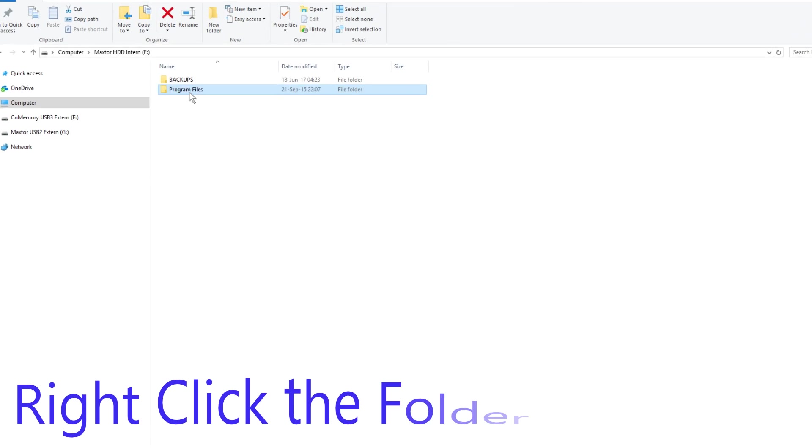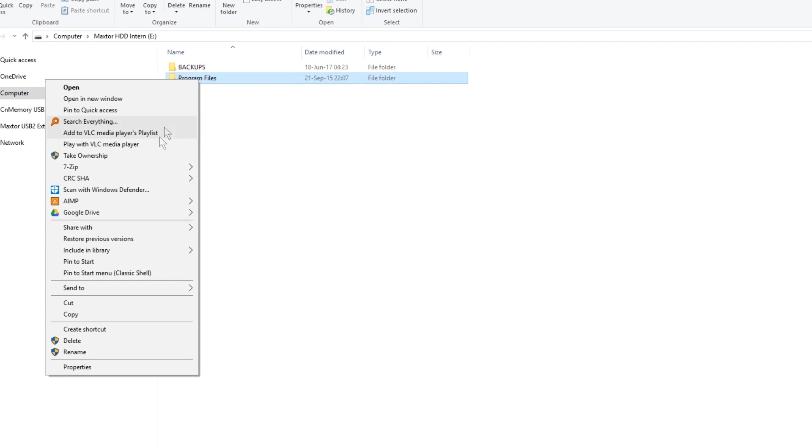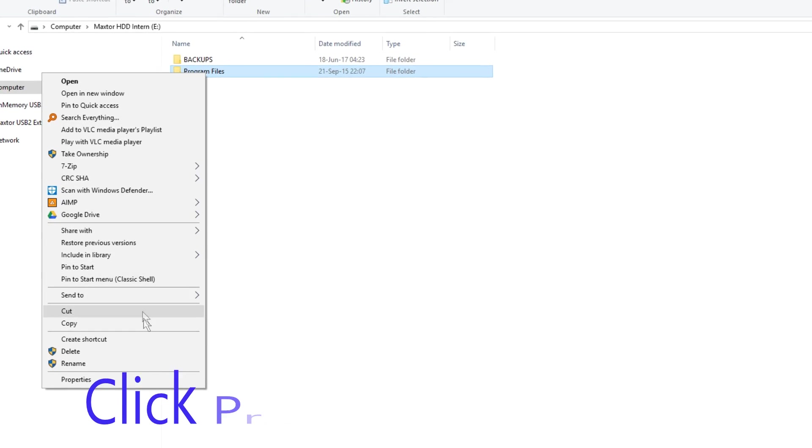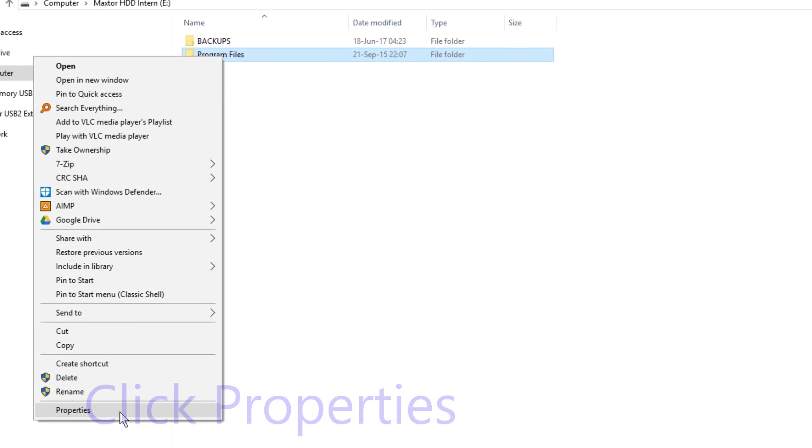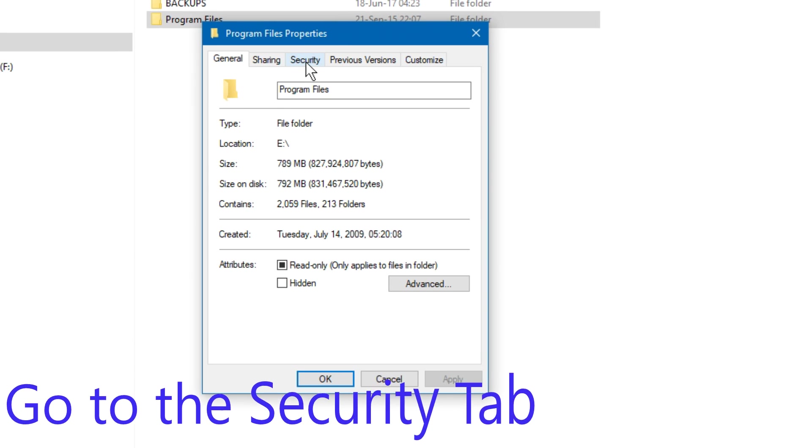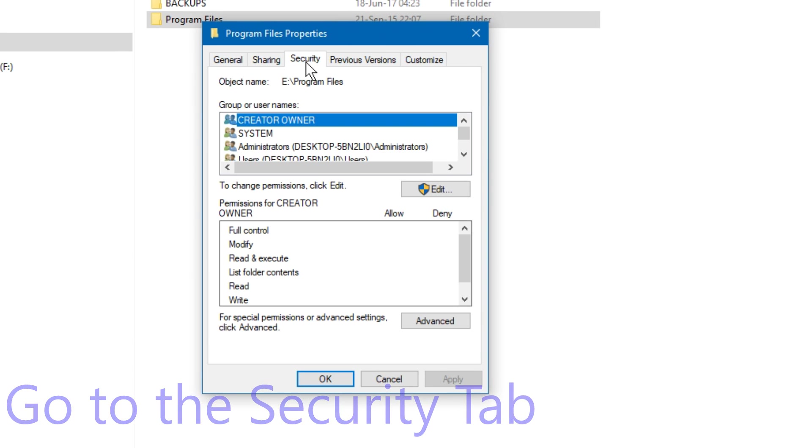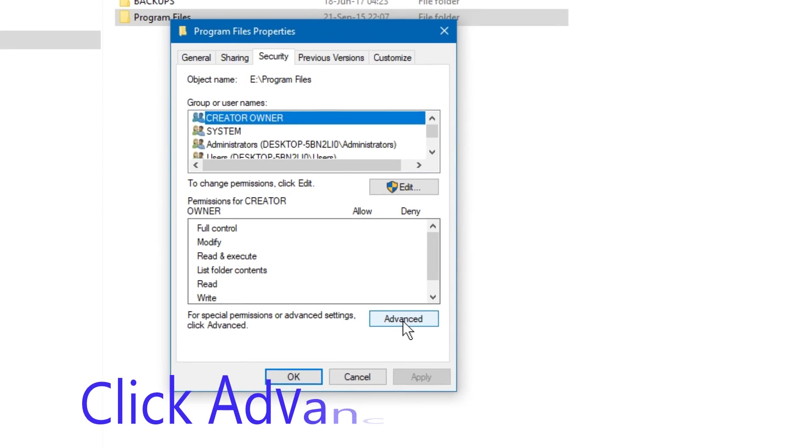Right-click the folder, click properties, go to the security tab, click advanced.